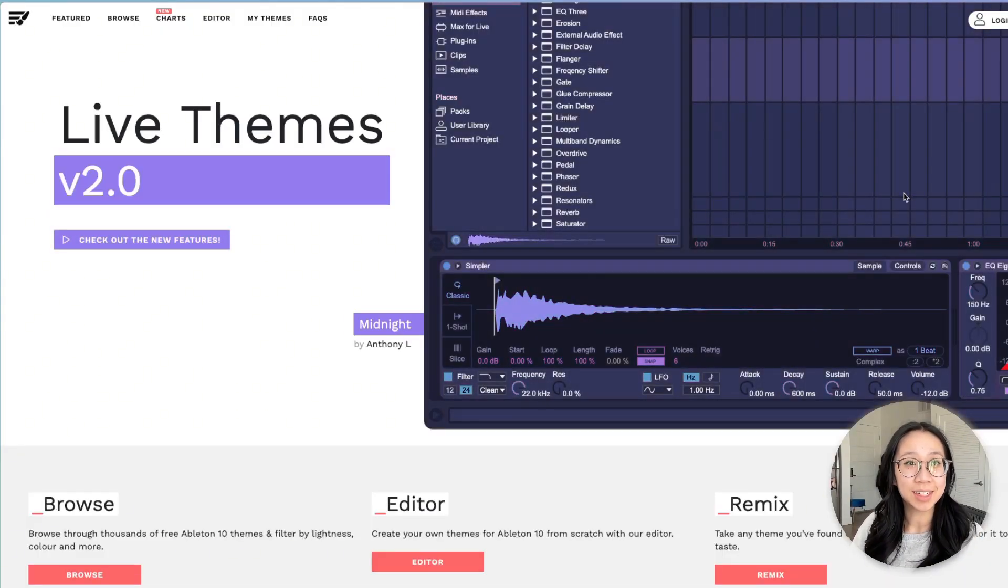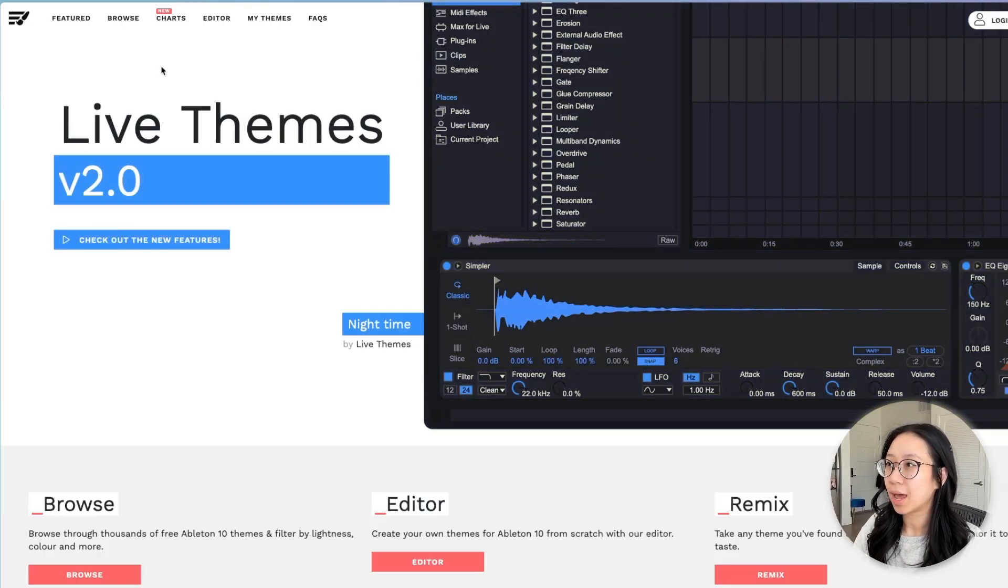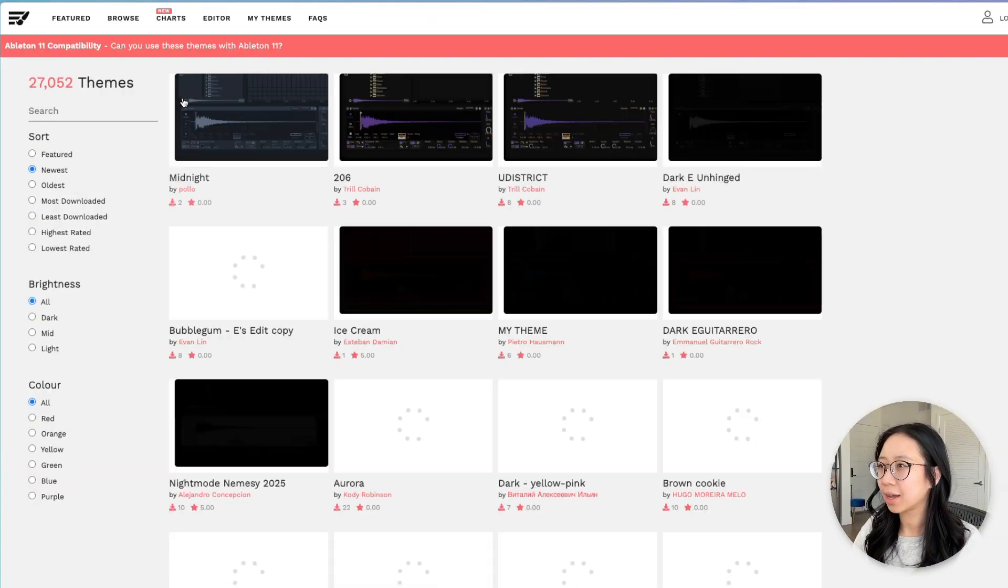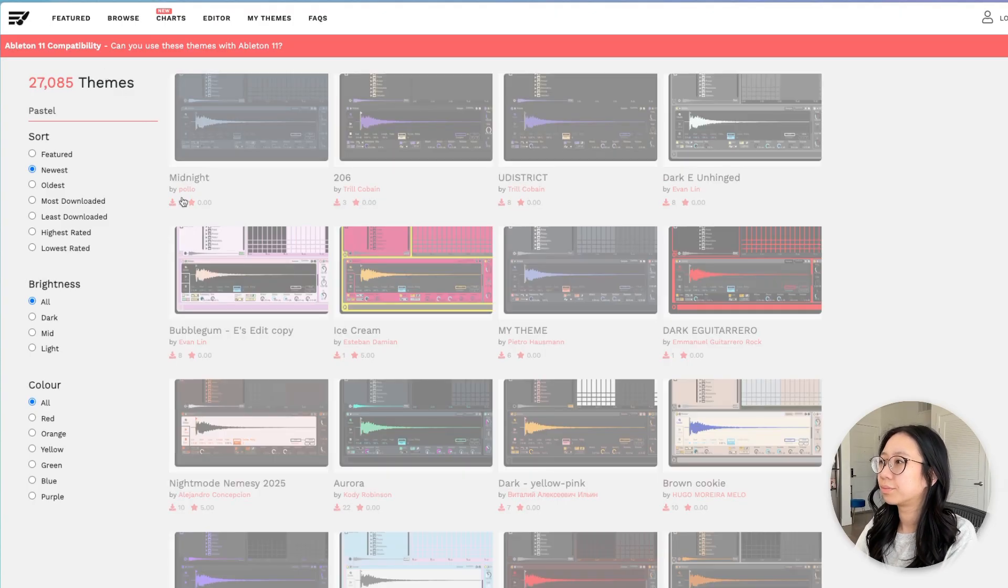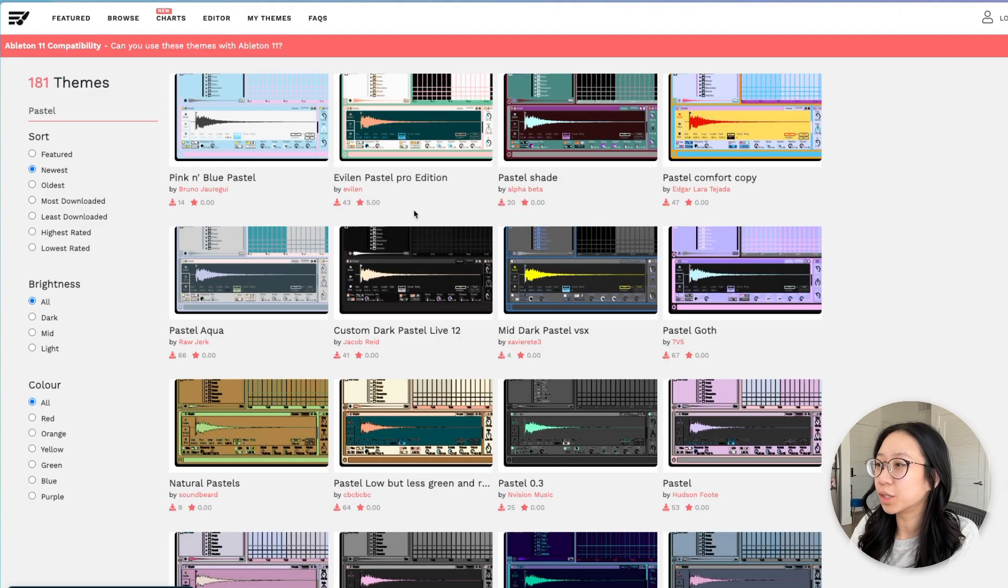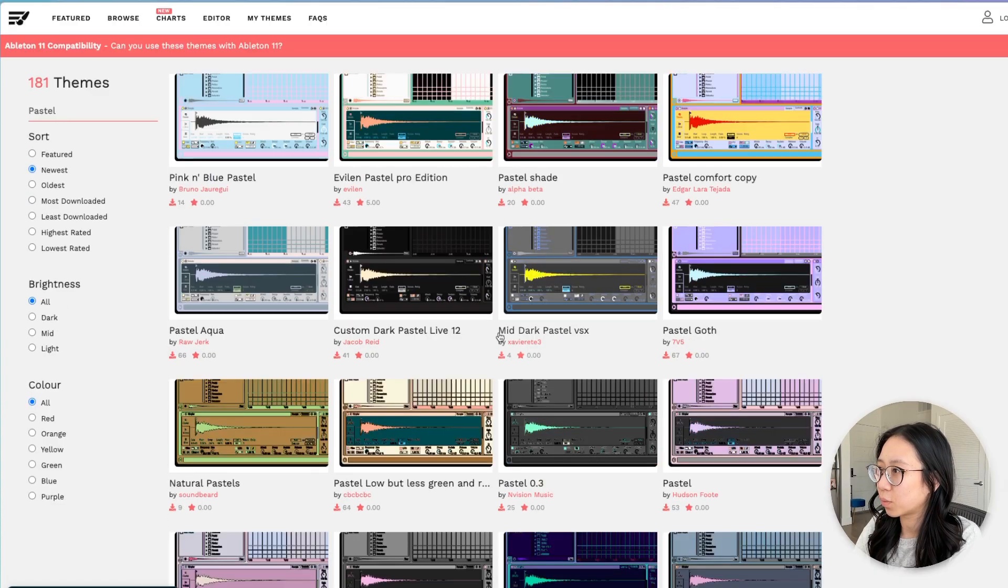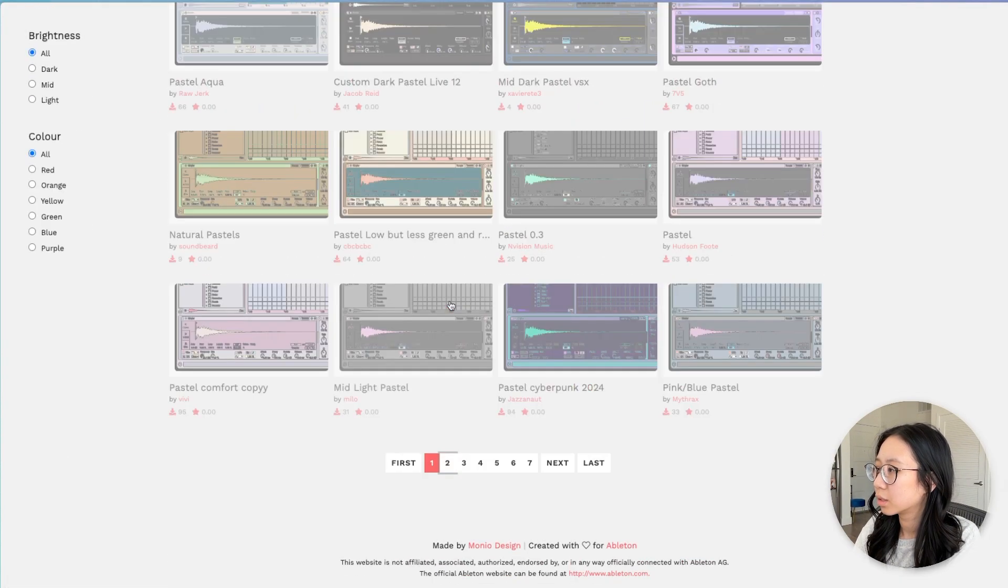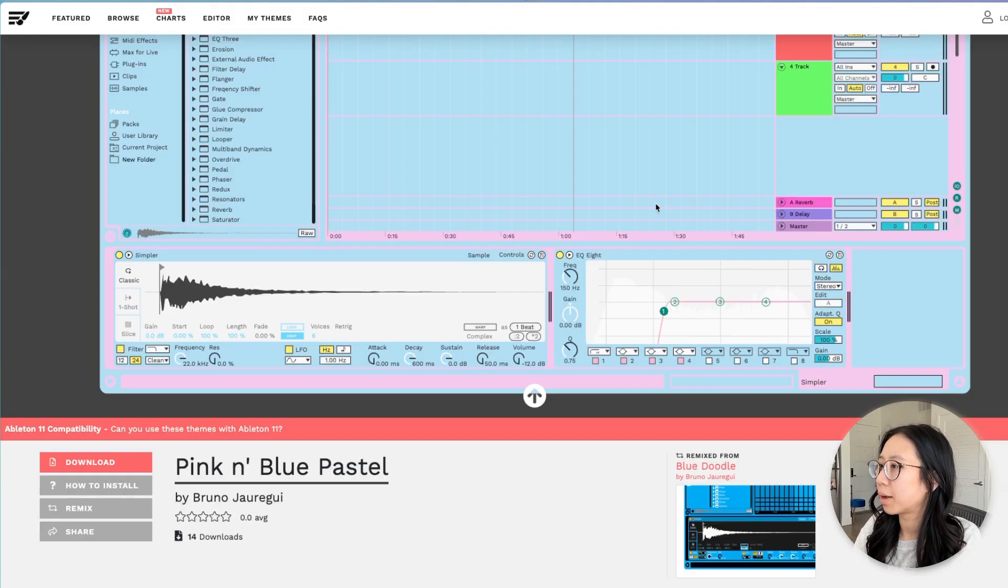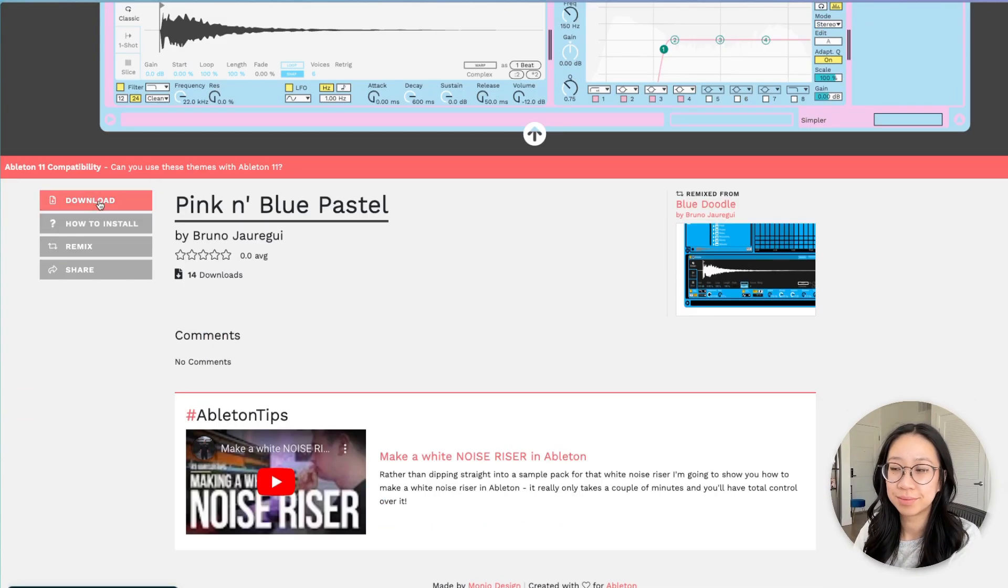You're going to head to livethemes.co and just browse for a theme that you like. I am in a pastel mood, so you just go pastel. And the really cool thing about them is you can customize them as well. Which ones do I like? Let's do the pink and blue pastel. So you just download it.